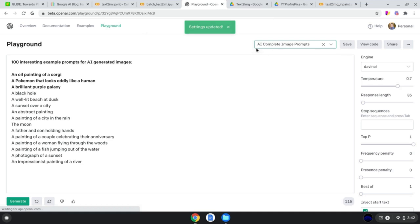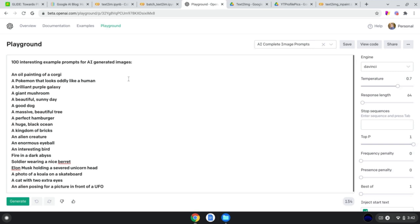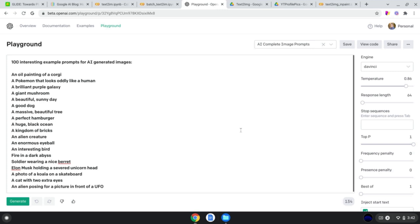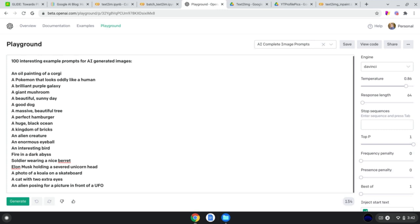The AI-generated prompts include things like 'a giant mushroom,' 'a beautiful sunny day,' 'a good dog.' As I increased the temperature parameter in the Playground, the generations got wilder — so towards the end we get things like 'a kingdom of bricks,' 'an alien creature,' and then really crazy stuff like 'Elon Musk holding a severed unicorn head.' GPT-3 really has a good sense of humor. Also: 'a photo of a koala on a skateboard,' 'an alien posing for a picture in front of a UFO.'